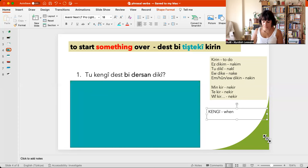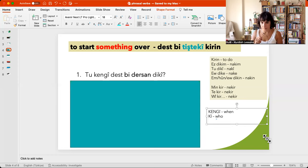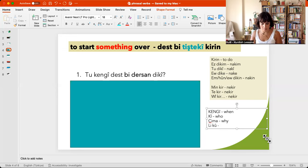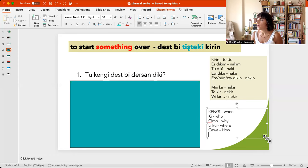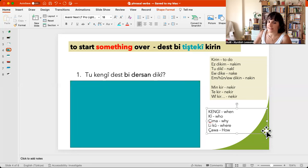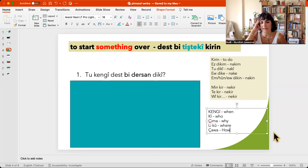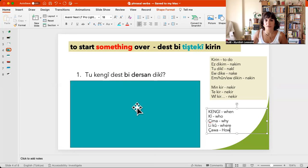Now I will write other WH questions for you. Kê is 'who.' Çima is 'why.' Li ku is 'where.' Çawa is 'how.' And Kengî is 'when.' So: kengî, çima, li ku. These are very important — learn them.